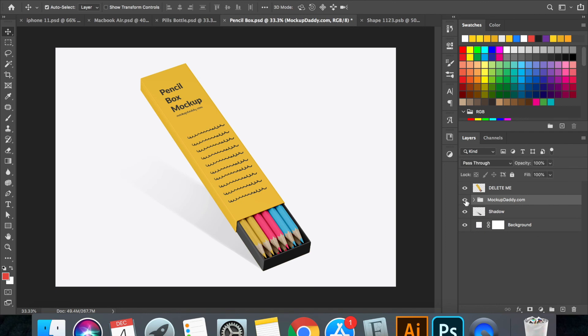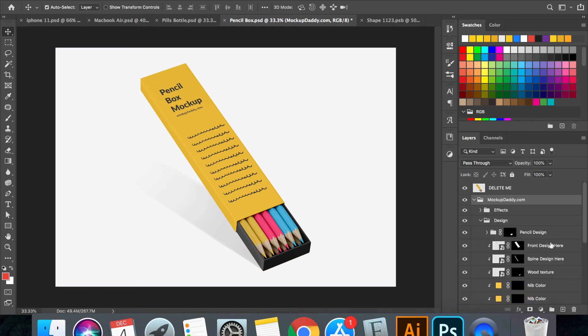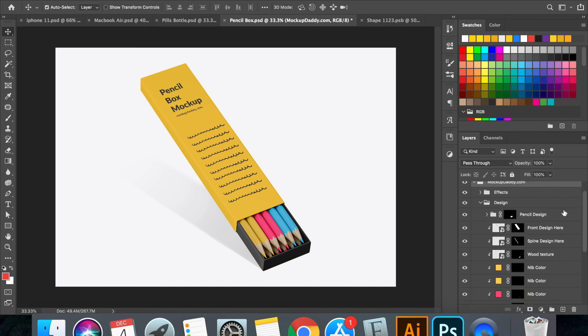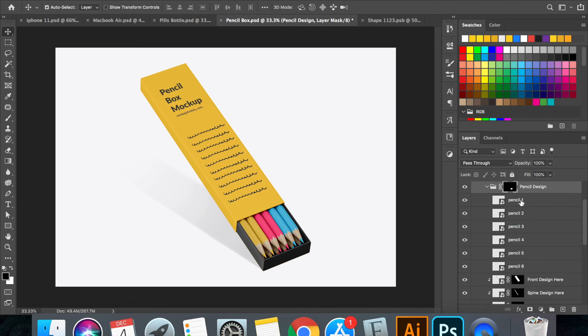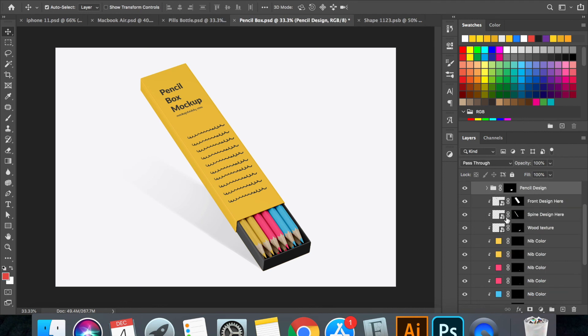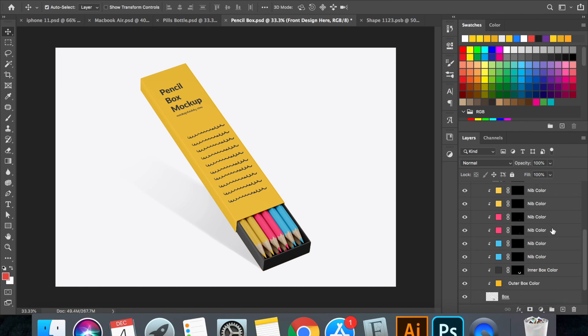For the box, for the pencil box, there are many elements. So you can see we have different elements named individually like the pencils, the design of the pencils, the colors of the nips and the design for the box.